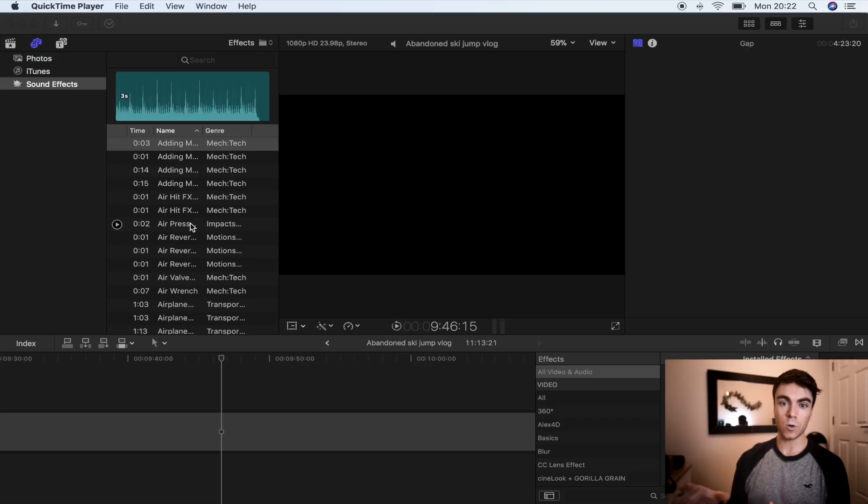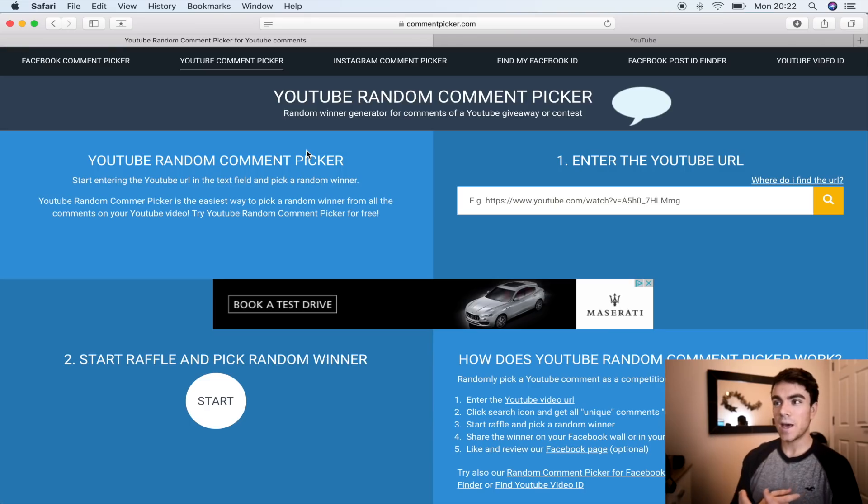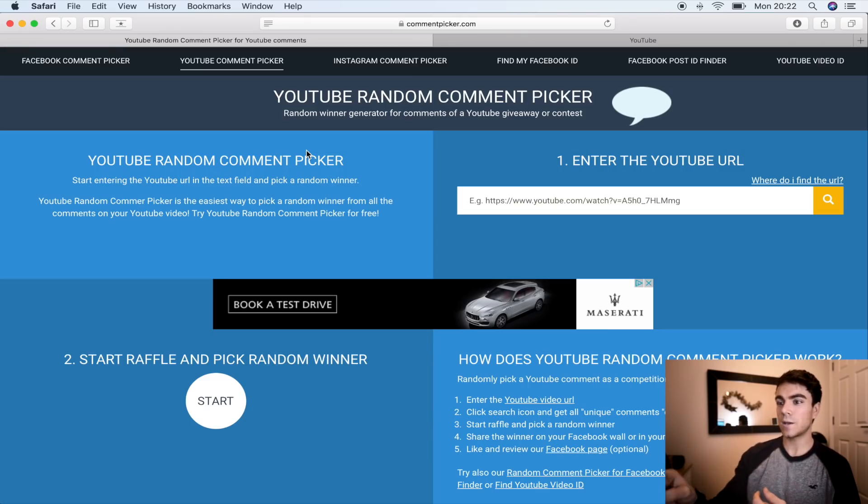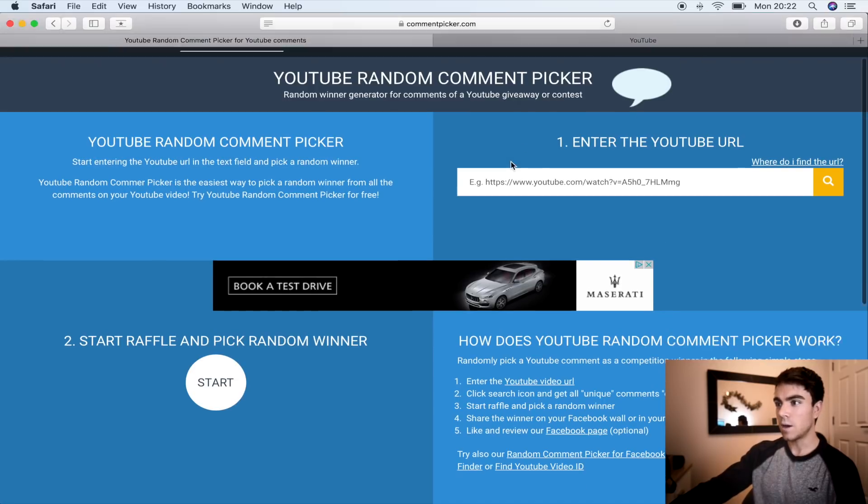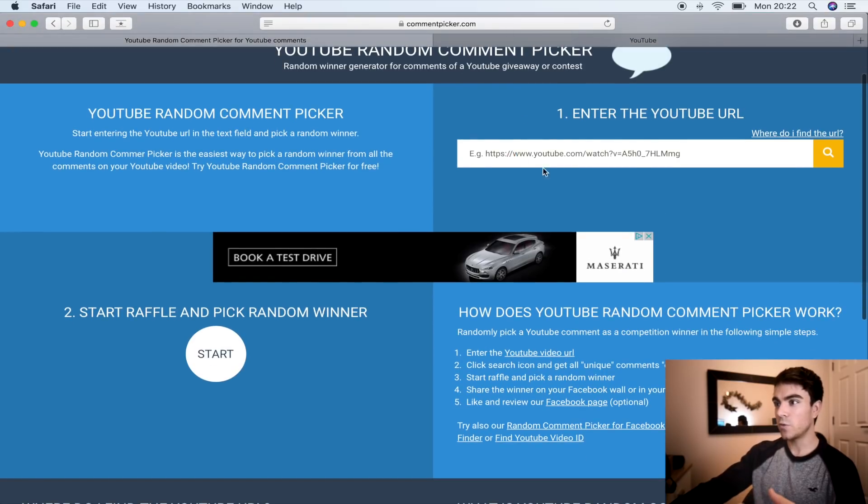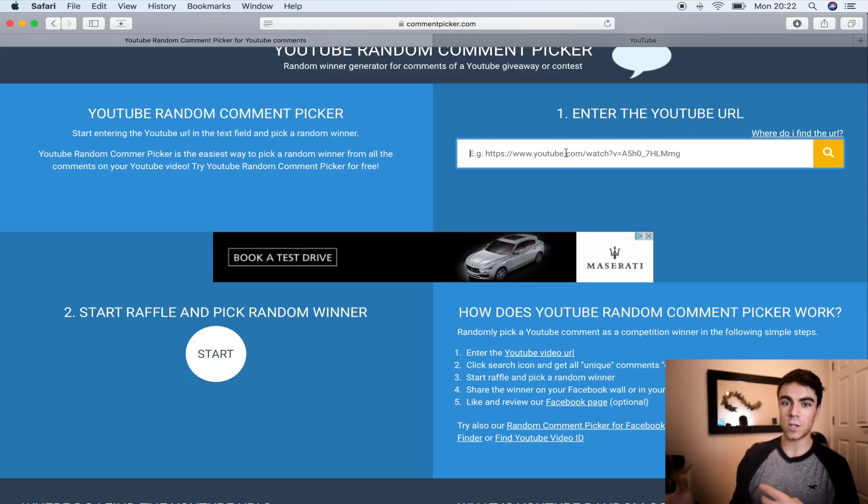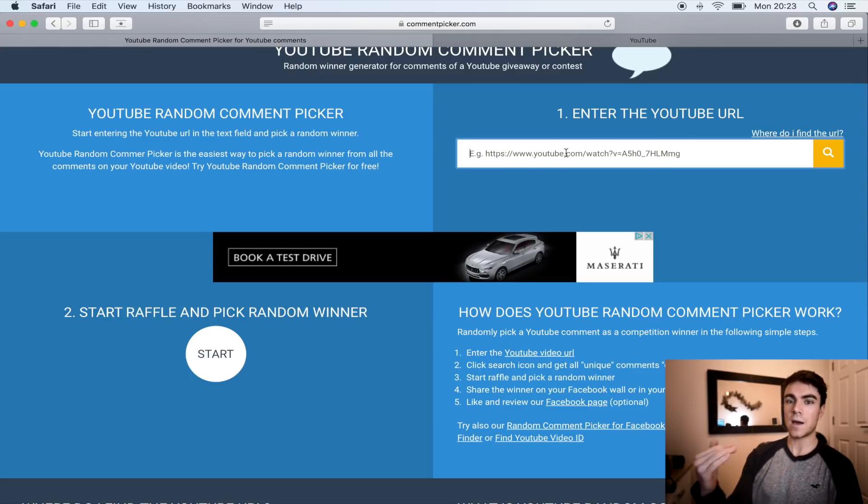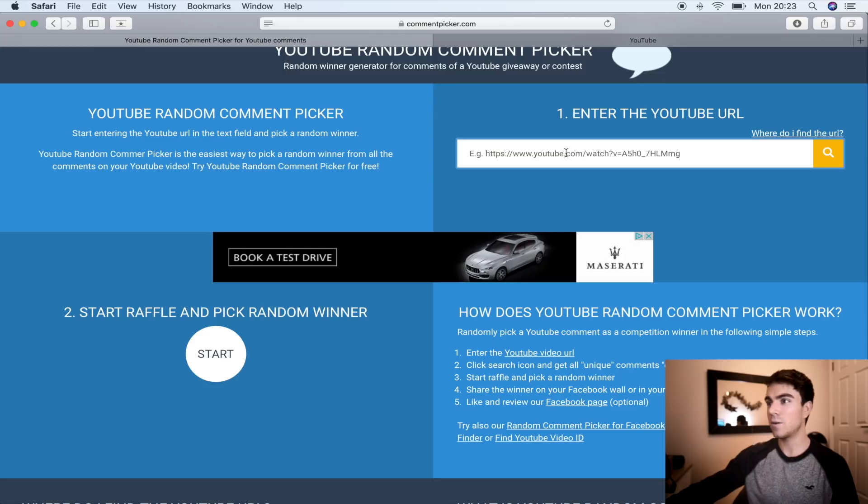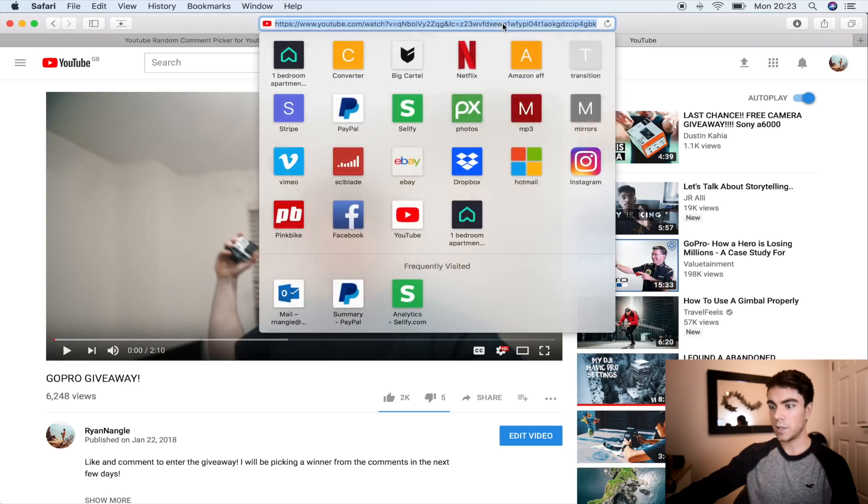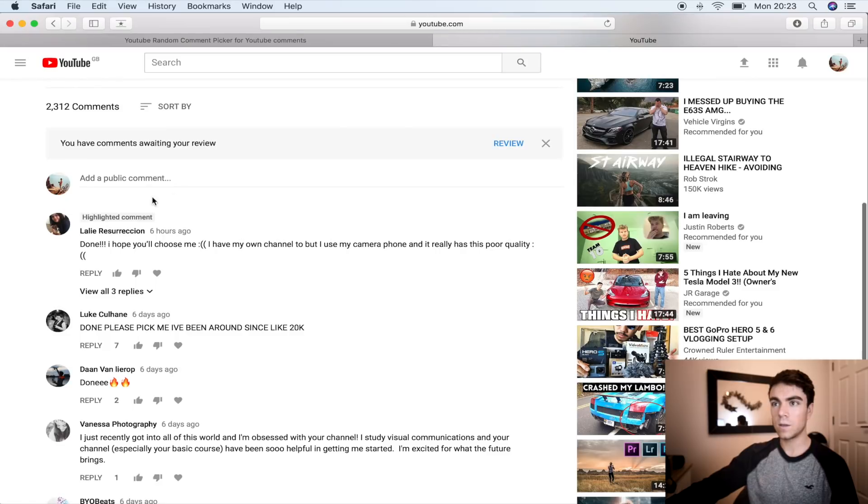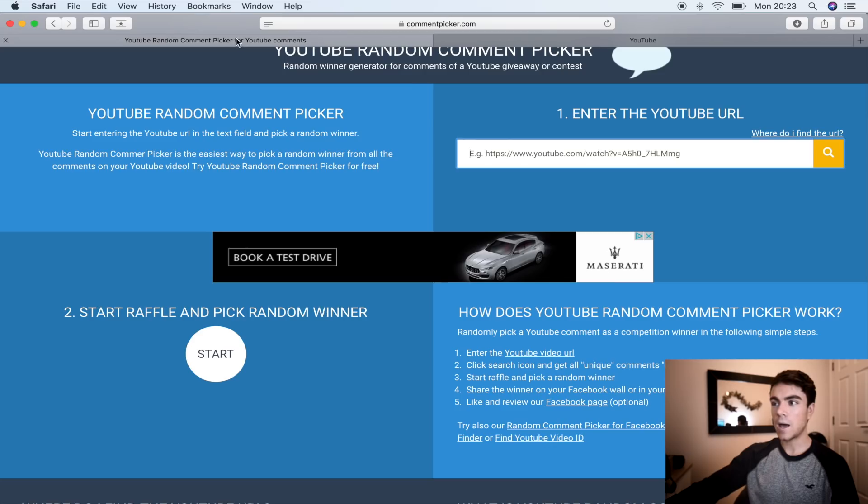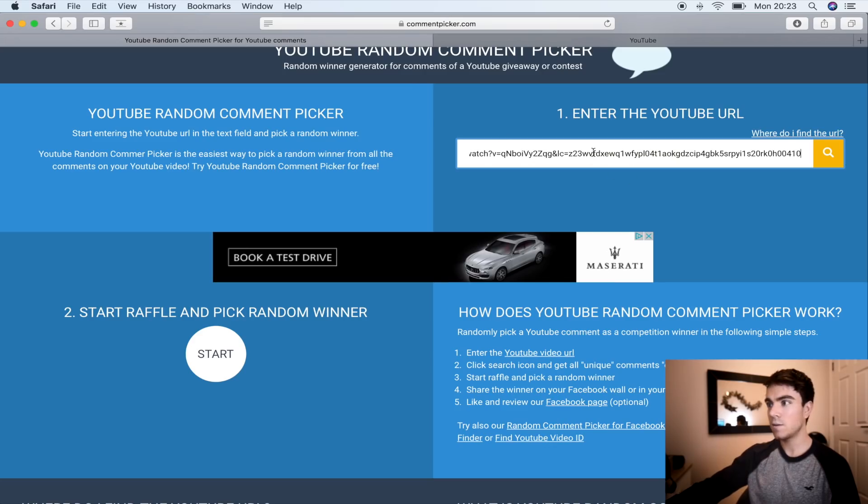So to keep this fair, what I'm going to do is use this random comment picker. I haven't actually used it before, but what I need to do is paste the URL into there and then it's just going to pick a winner from the comments at random. So let's do it right now. Let's copy this URL from the giveaway and I'm just going to paste it in there.